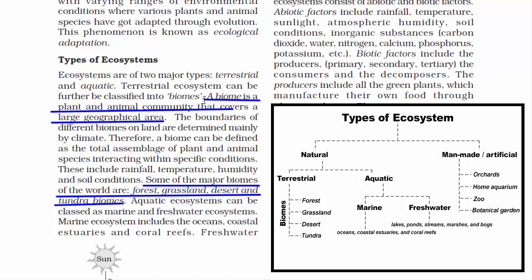Man-made ecosystems are created to copy the conditions of a natural ecosystem. Examples include orchards, human aquarium, zoo, botanical gardens and parks. These ecosystems are created and maintained by human society. The reason we do such classification is that living things respond to and get influenced by the environment. It is important to study and understand these links — only then can we limit damage, conserve or restore.